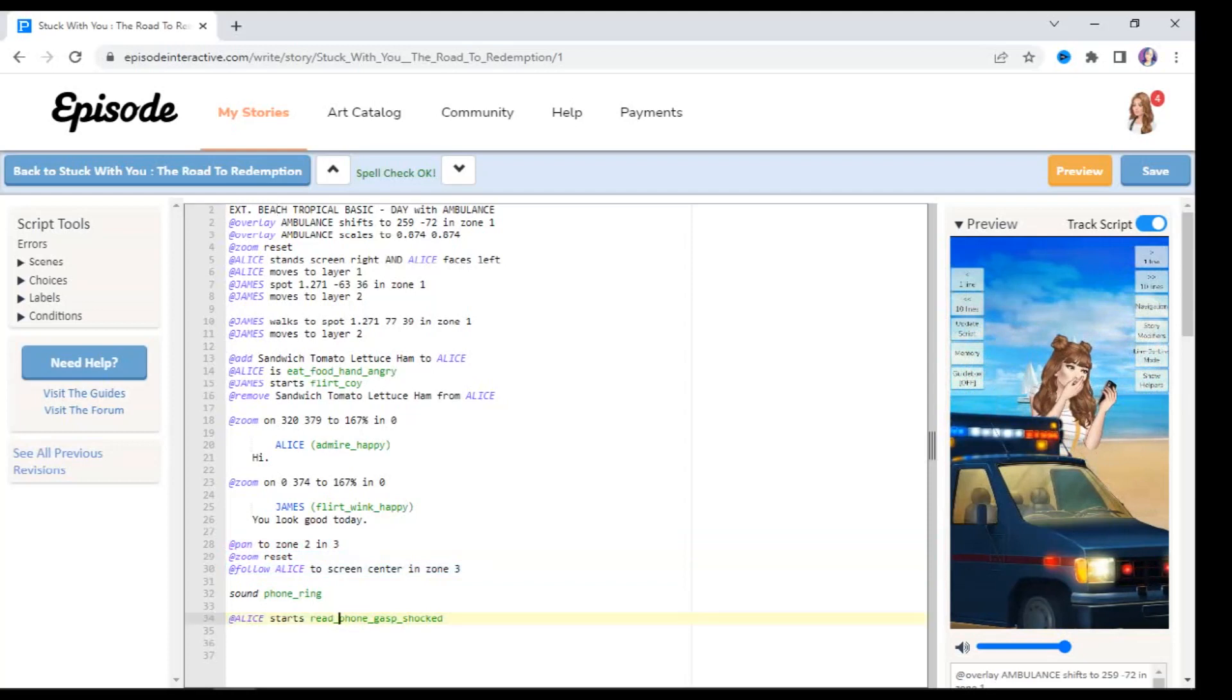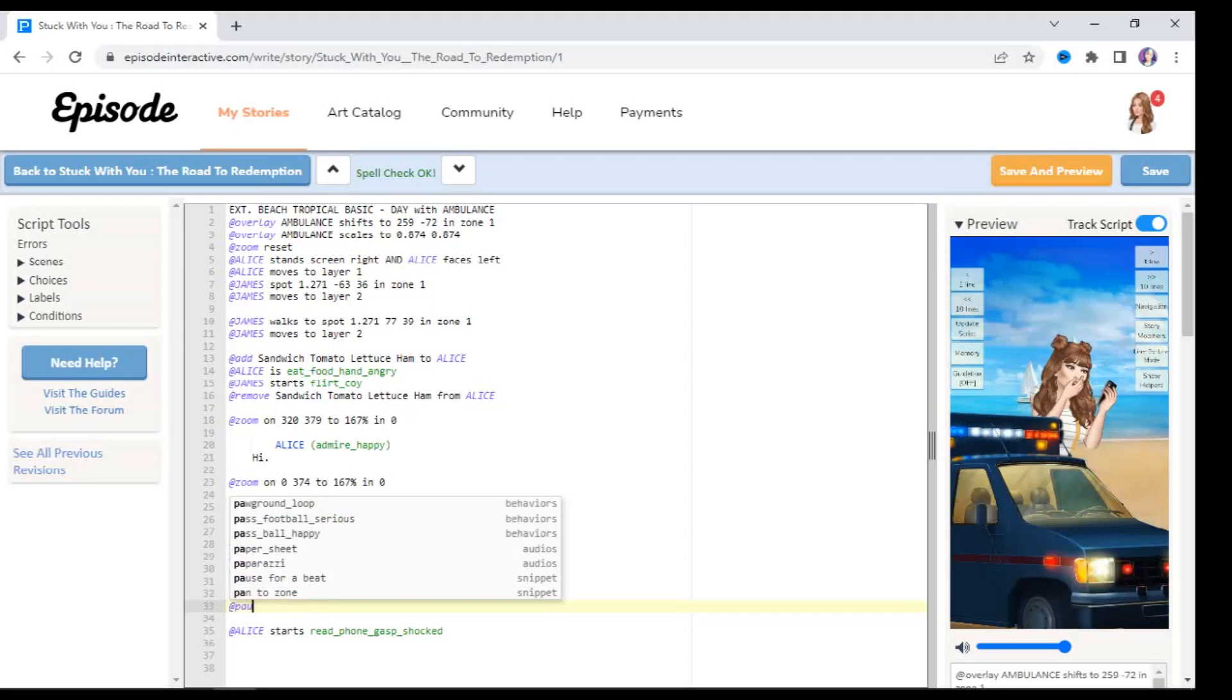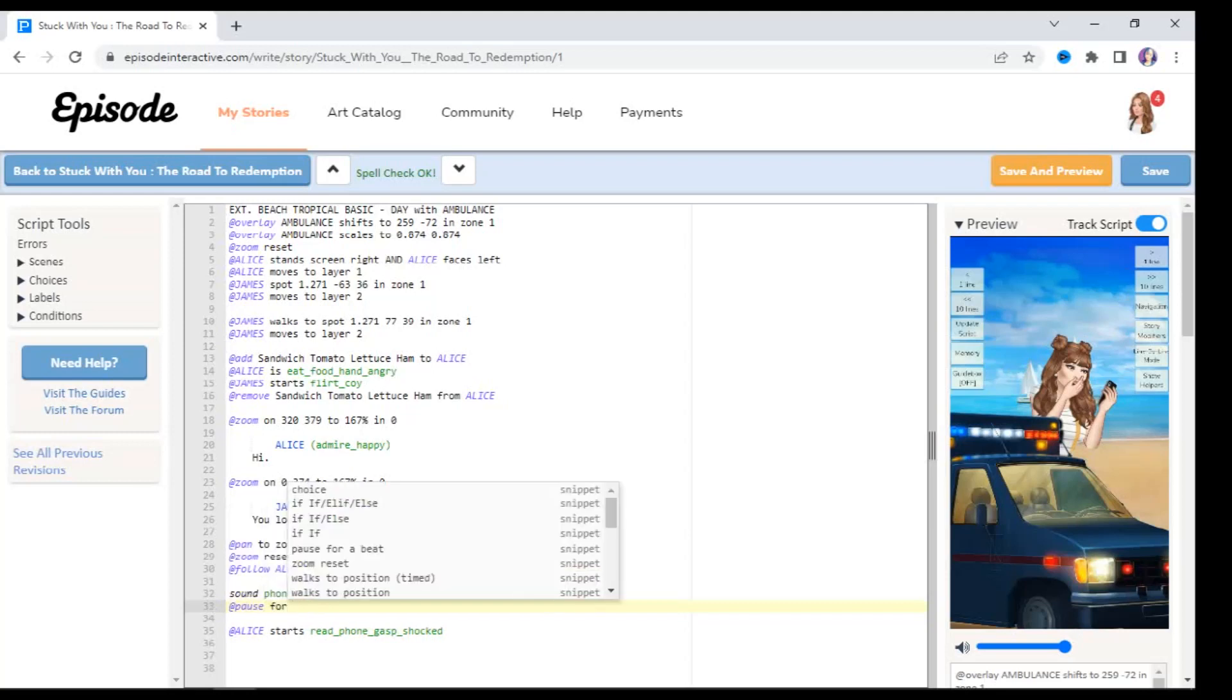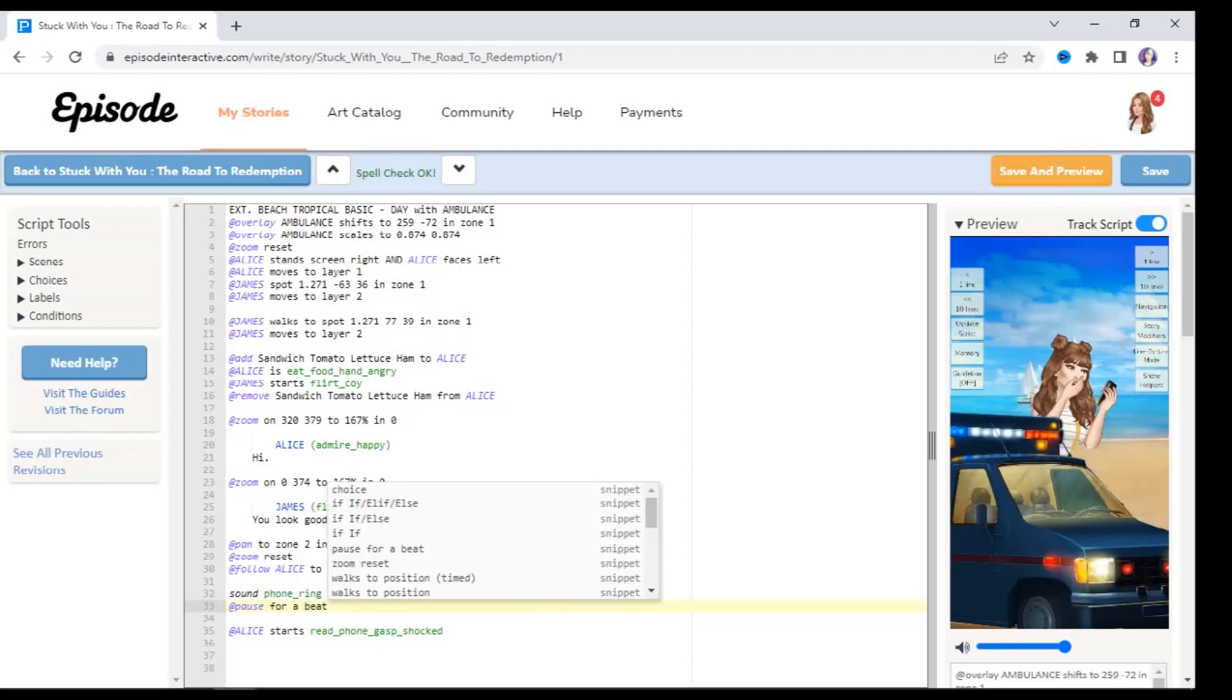Okay, this is the perfect opportunity to bring this in to ensure that she doesn't do what she just did, where she's reading the phone and then it rings after. We add in the sound, I'm going to hit the space bar, type in at pause for. So you can type in pause for a beat and it will pause literally for a very short time.